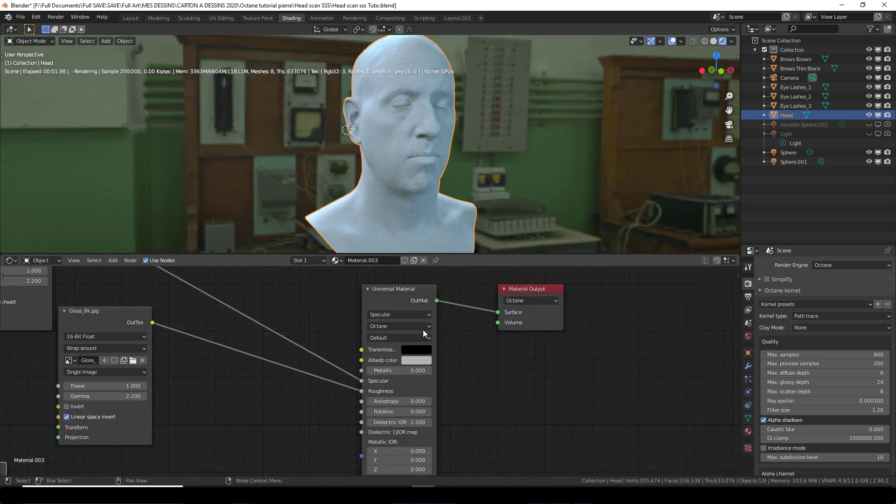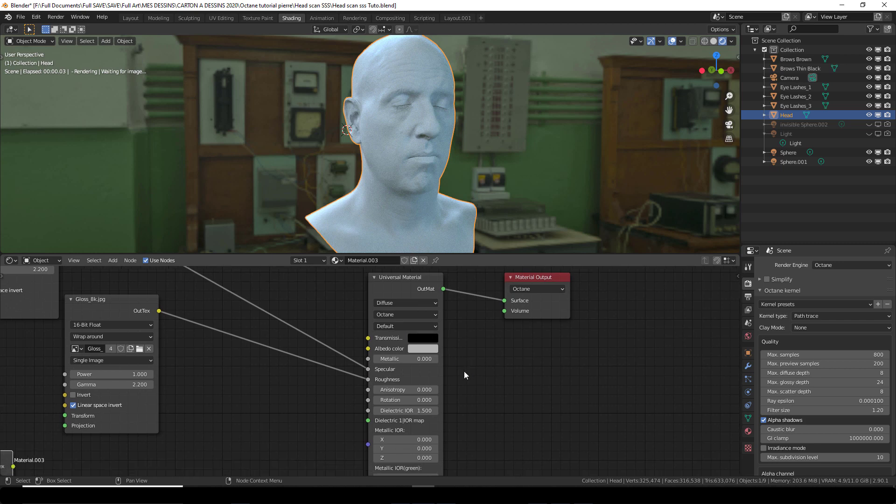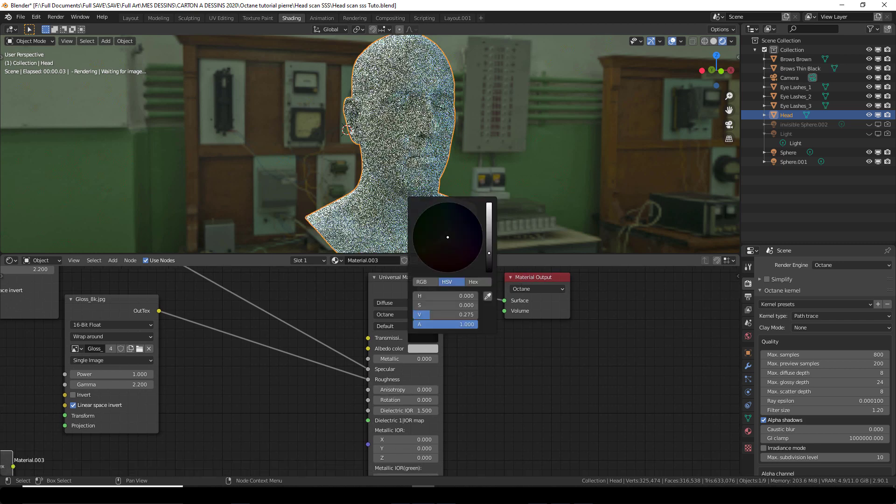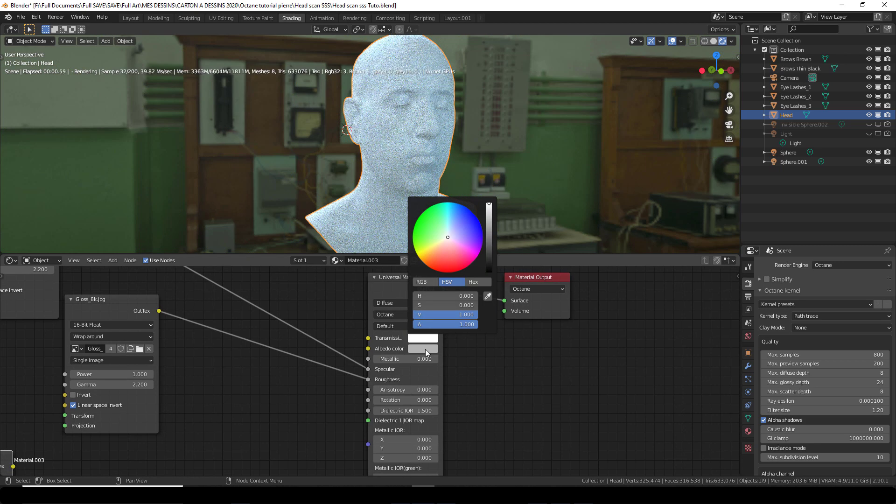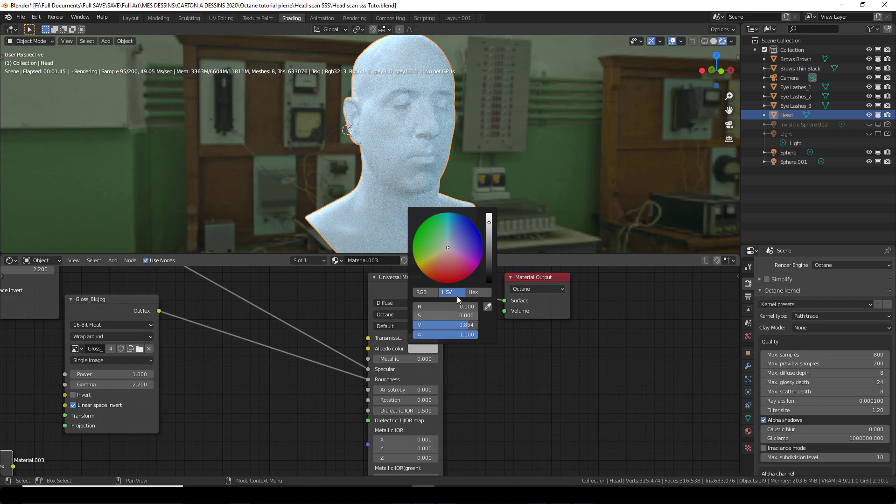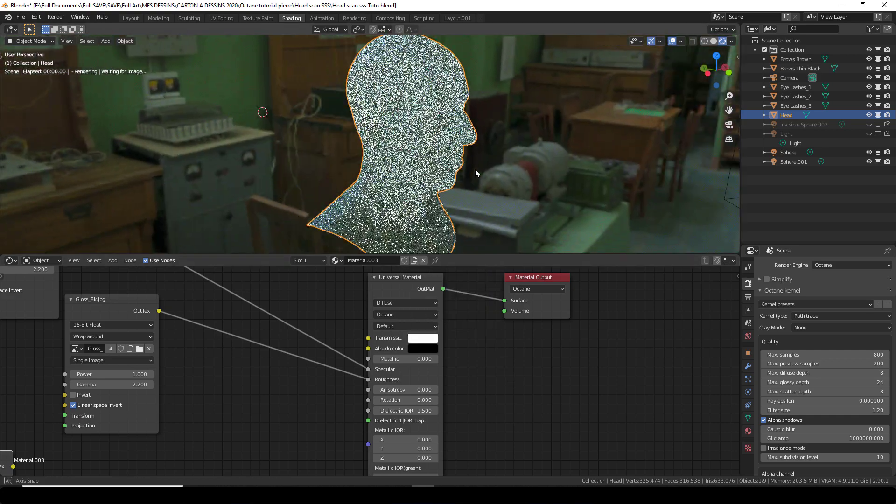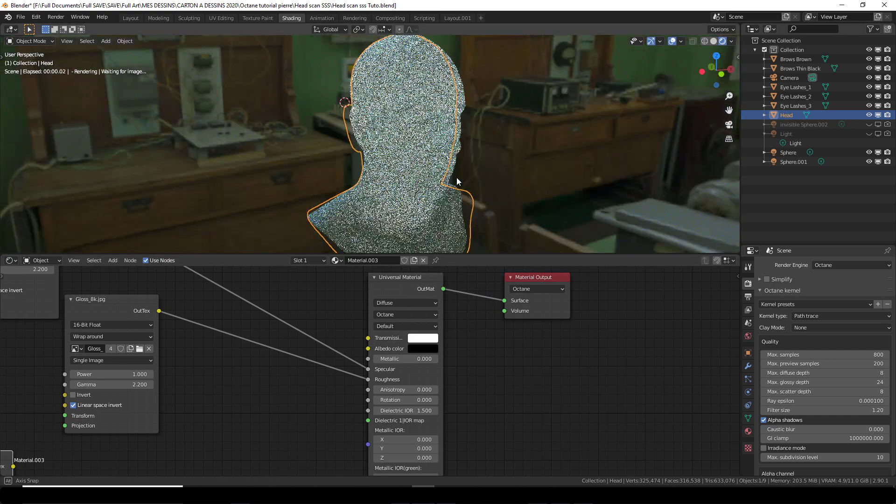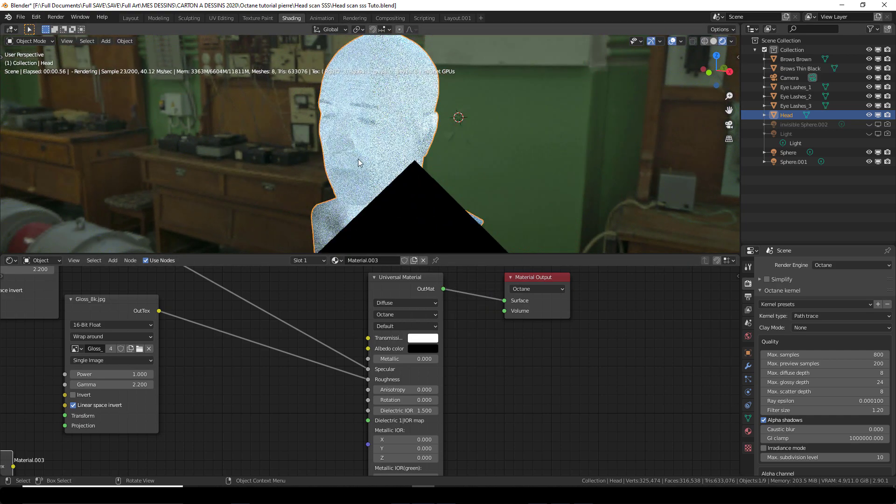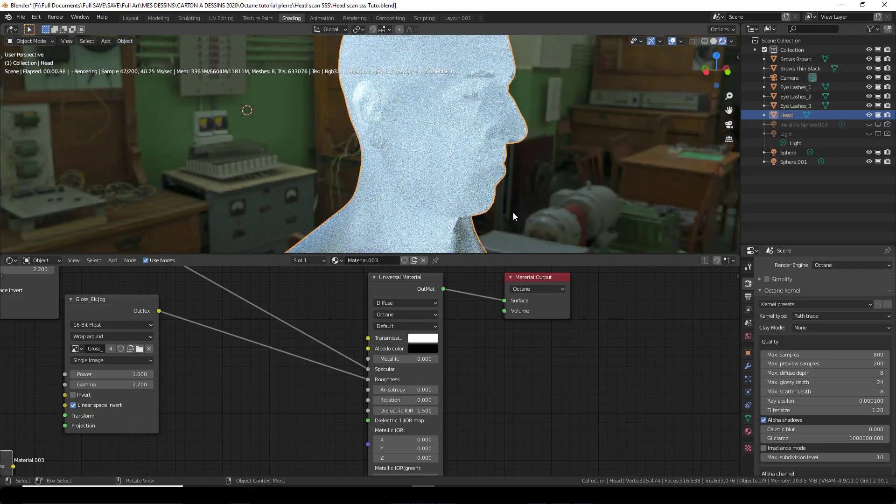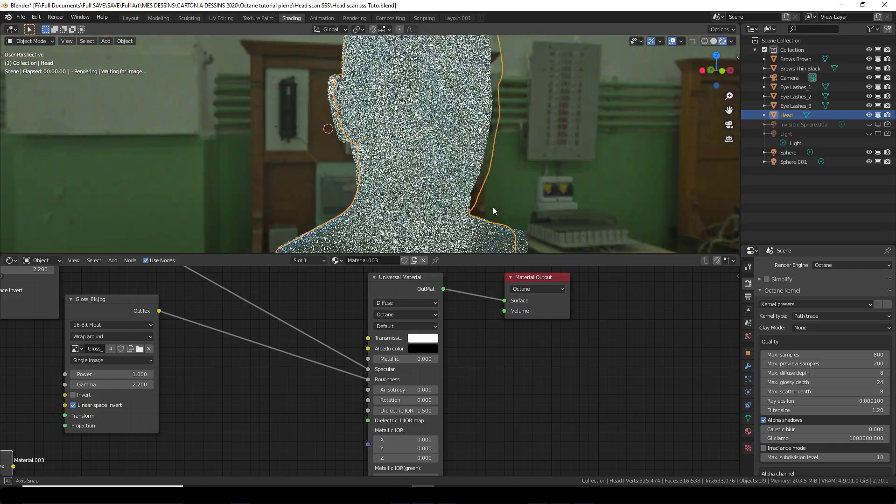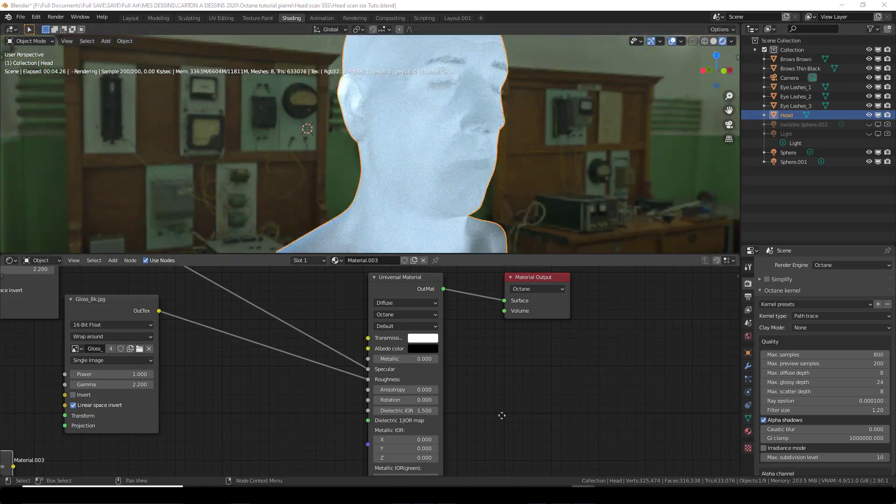To make this work properly you need to change this to diffuse in the universal. The transmission is white and the albedo is black. So as you can see it's already beginning to introduce a bit of translucency here.